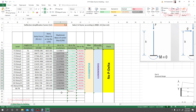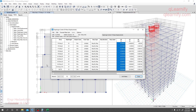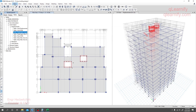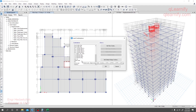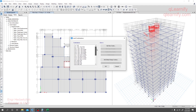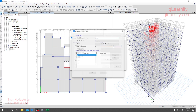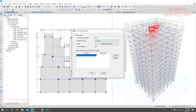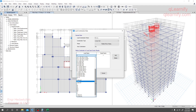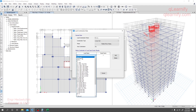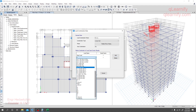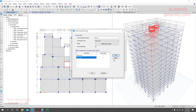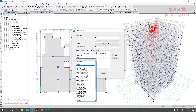We also need to go for story force for dead load and live load. Before that, we need to check whether we have a dead load combination. I don't have a combination for dead load plus live load together, so I'll take dead load and live load separately from here.